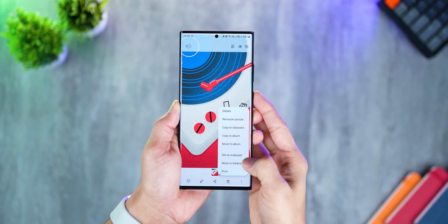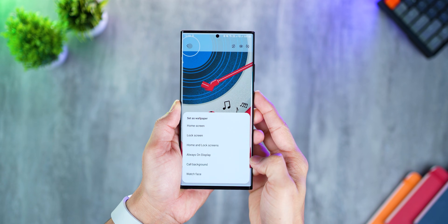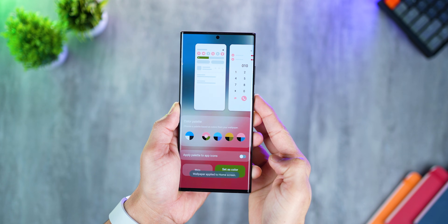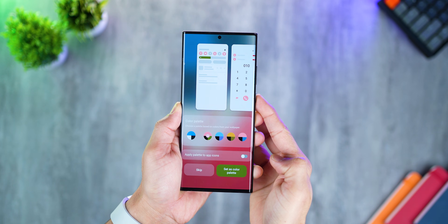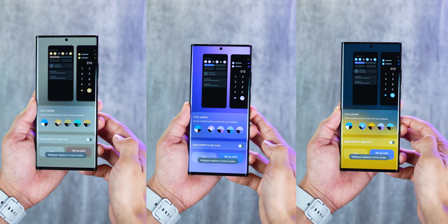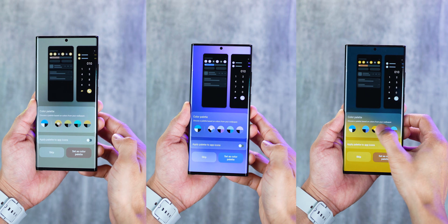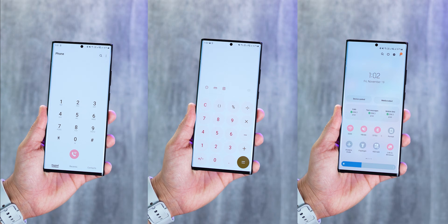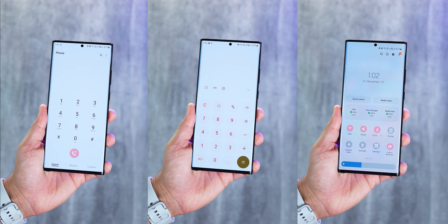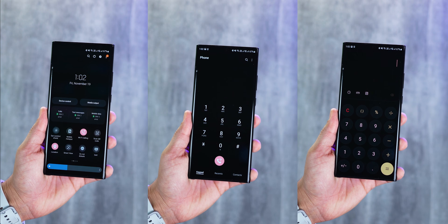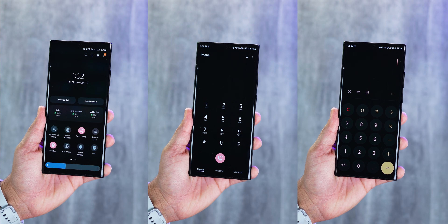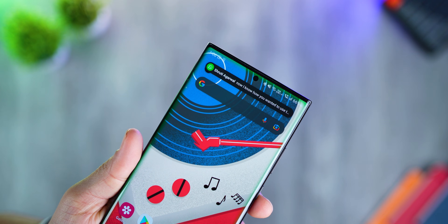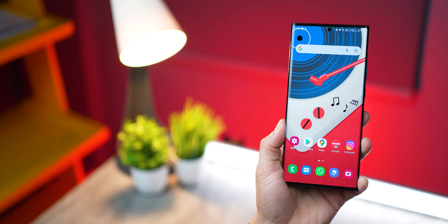First, when you set up a wallpaper, One UI 4 will now let you choose a color scheme that gels well with that wallpaper. With this, the most basic controls on your phone change their color, including some stock apps like calculator and messages. Notifications do get a dark theme, which I think looks really good.